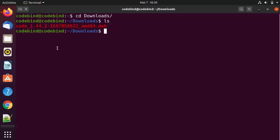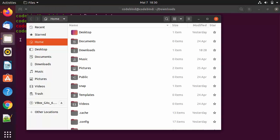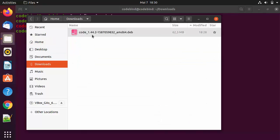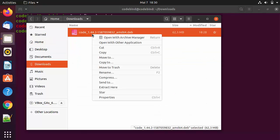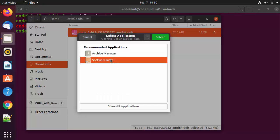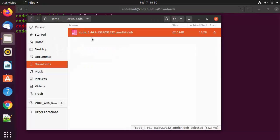In order to run this file there are two methods. If you want to do it graphically, open your Files and Folders, go to the Downloads folder, right-click on the file, click on Open with Other Application, then click on Software Install, and then click Select, which is going to install Visual Studio Code graphically.